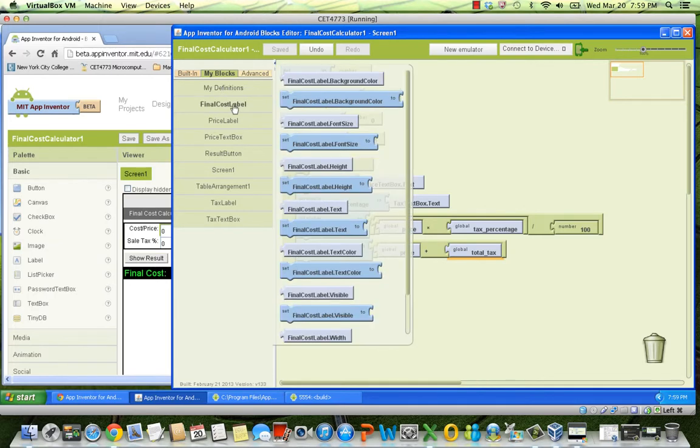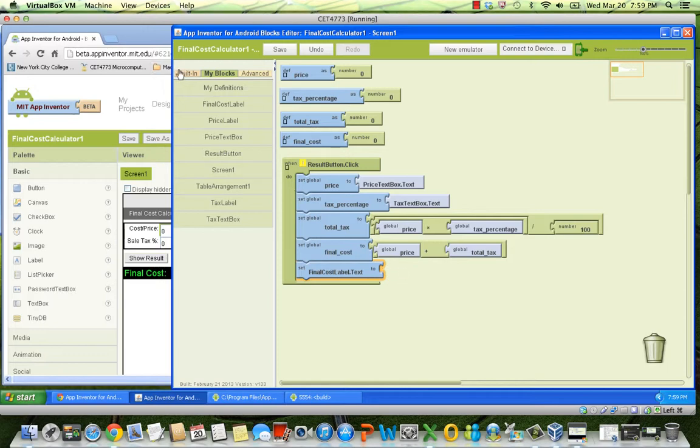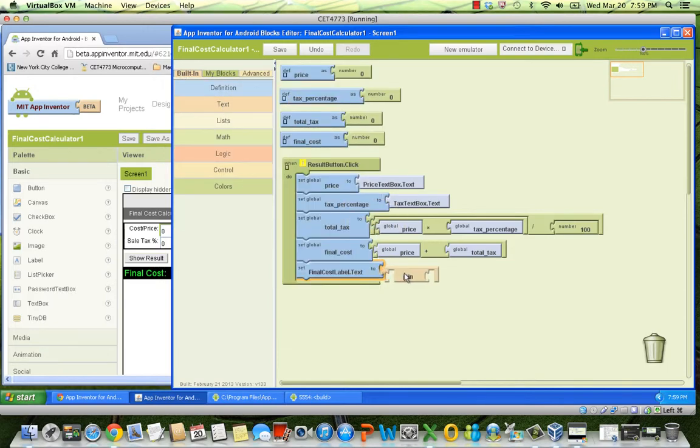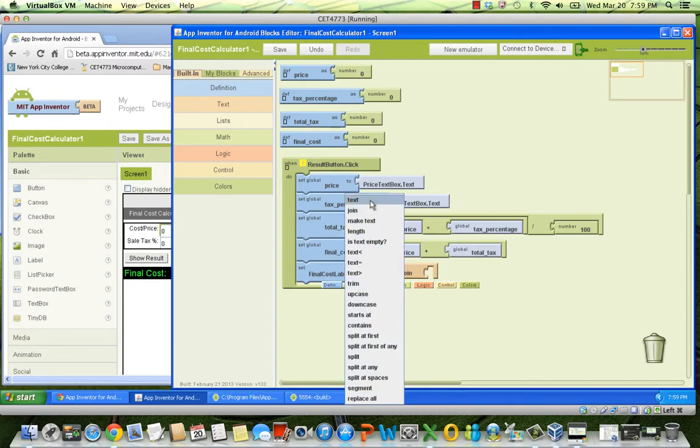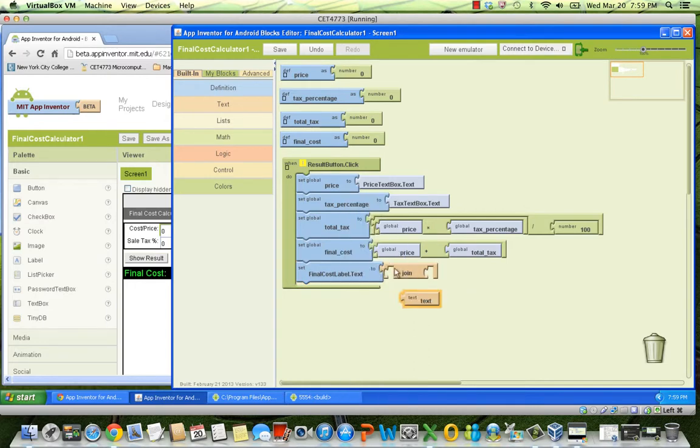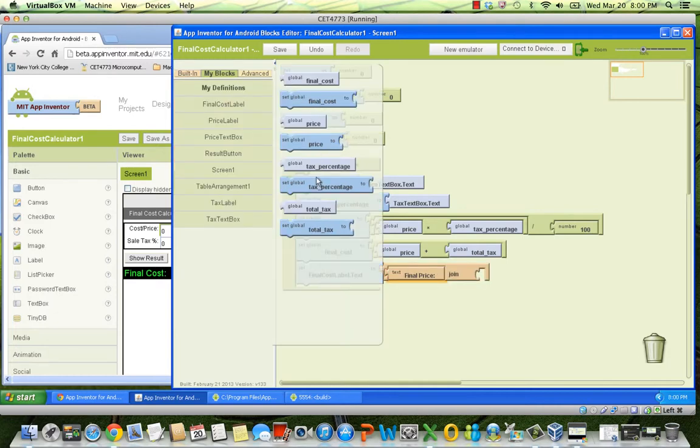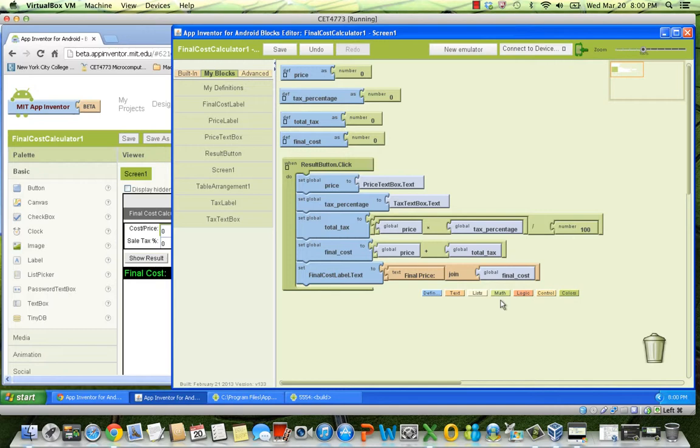Finally, we have to print out the new final cost. We are going to display the final cost in the text property of the final cost label. So we get the corresponding block. In this case, I'm using a join block from the text menu, which concatenates two strings. In the first socket, I place the string final price, with colon and space. In the second socket, I put the value stored in the final cost variable. Something interesting to notice is that the join block can concatenate a text or a string with a number. The conversion of the number to a string, or text, is done automatically.